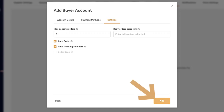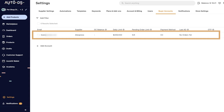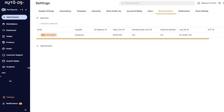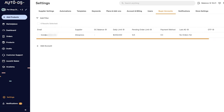Once we're done filling in the information, click on Add. We now have a new buyer account. The email address is the one used to sign into the supplier, which is AliExpress. My daily set limit is $200 in sales and up to five pending orders. Payment method is credit card, status is active — meaning I can start automating my orders right now. That is how simple it is to add a buyer account to the AutoDS system and start automating your orders.